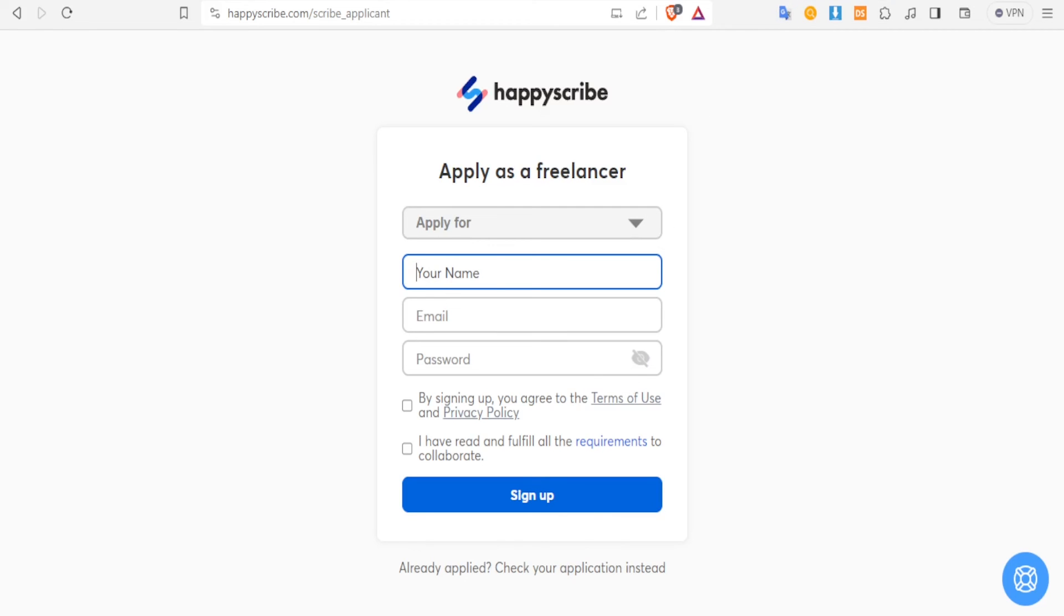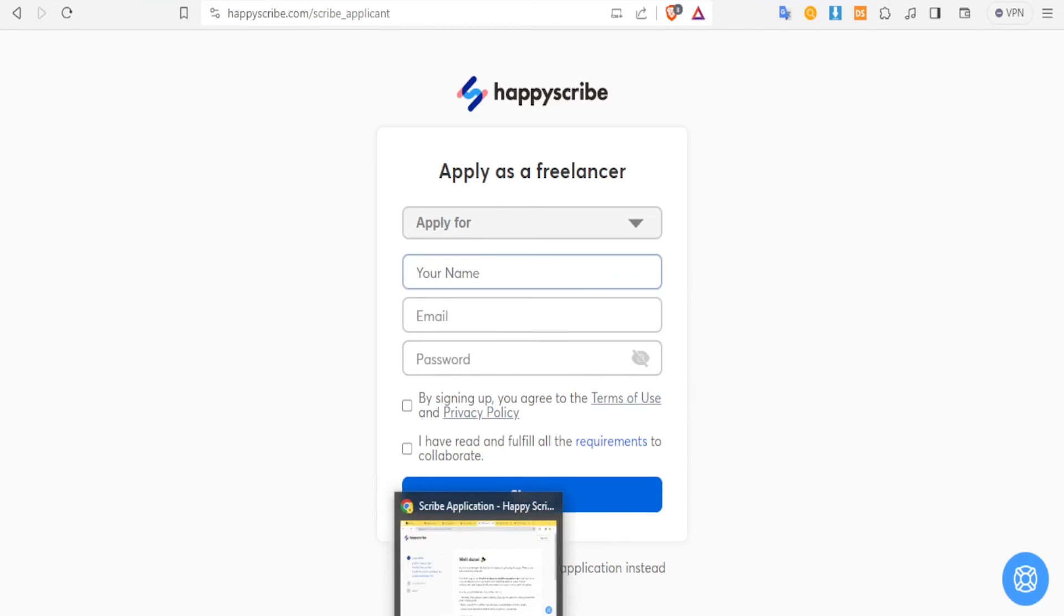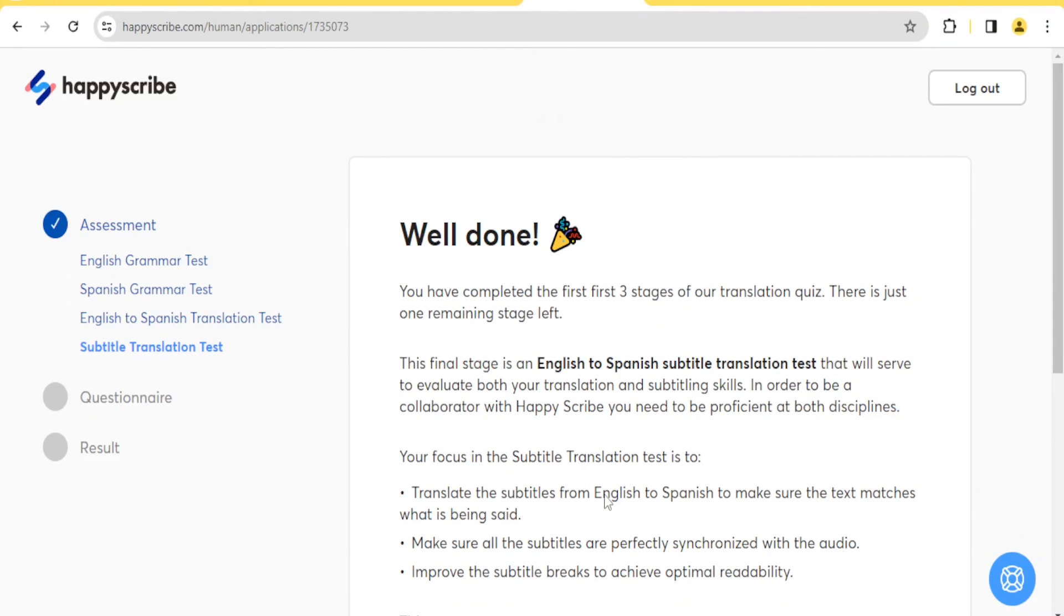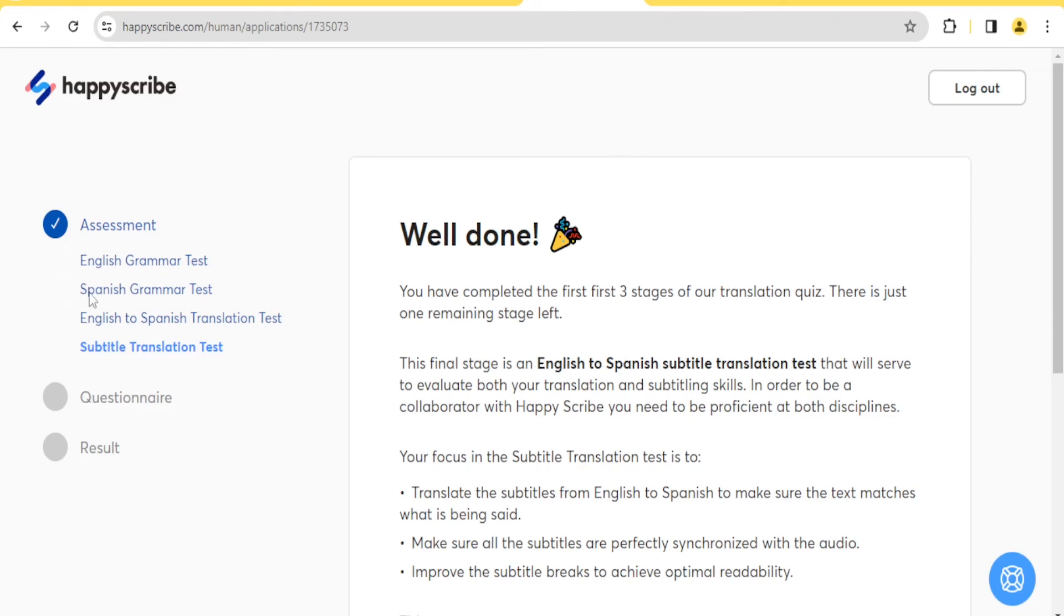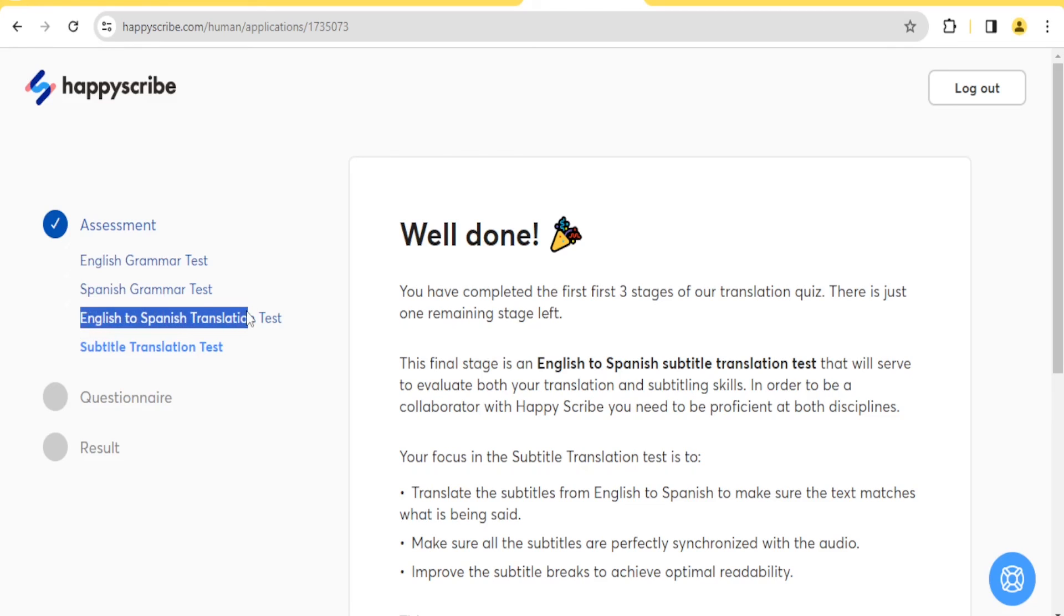Then with transcription you are going to take a transcription test. And once you are through with the transcription test - I've just done that - you get this: Well done, you have completed the first three stages of the translation quiz, which I have done - the English one, I've done the Spanish one, I've also done the English to Spanish translation.